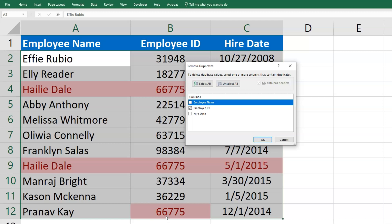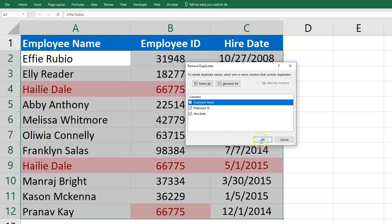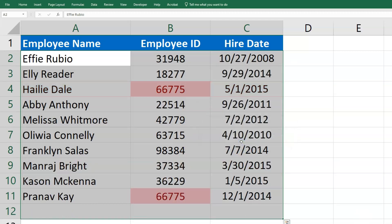So it's checking just the employee ID when that's checked. I'm going to check all of them for right now and click OK. And again, I see that second instance of Haley Dale removed.